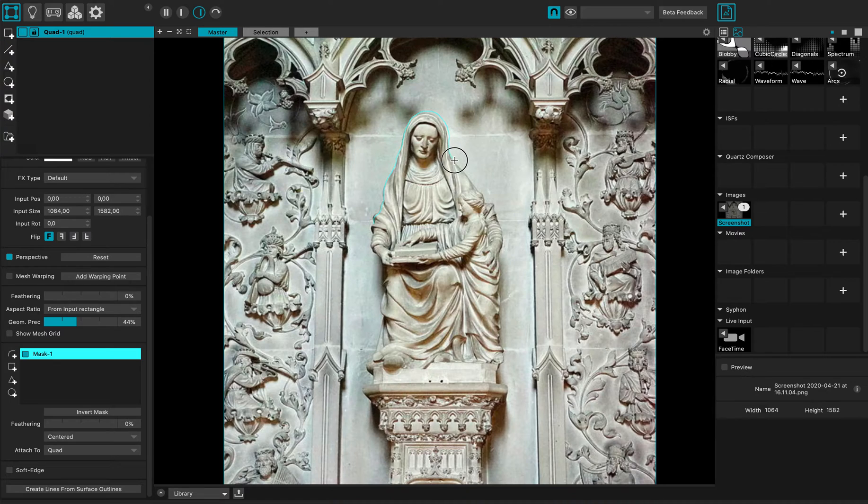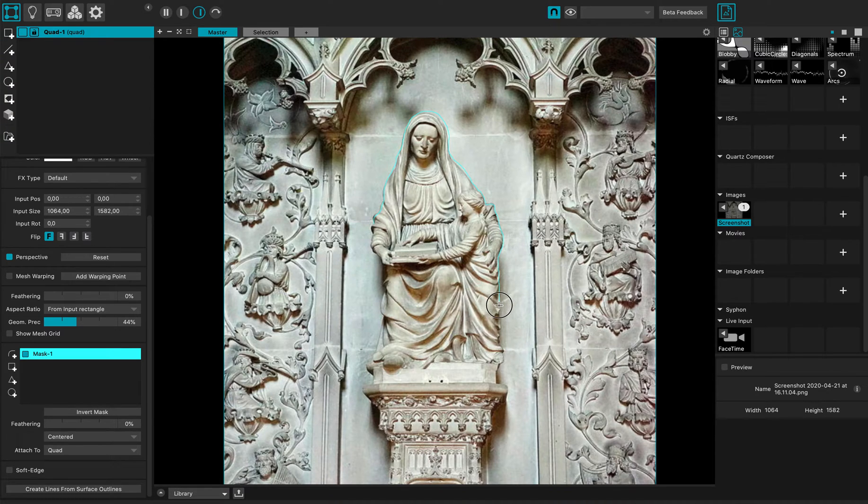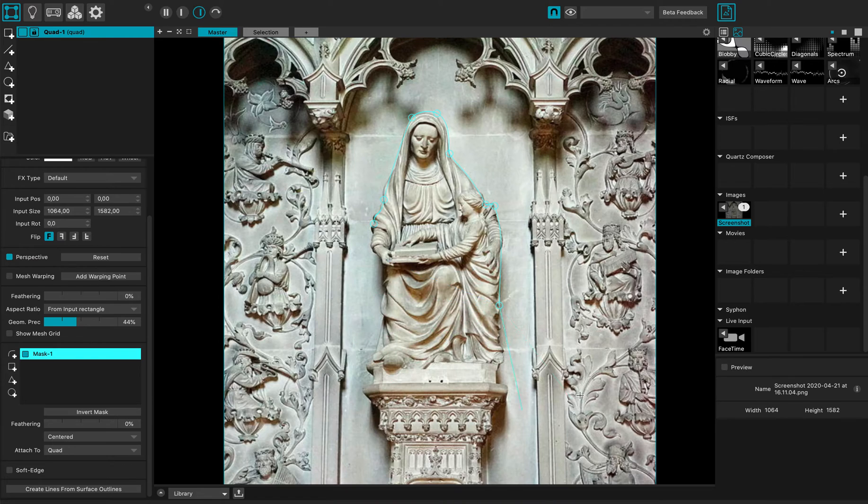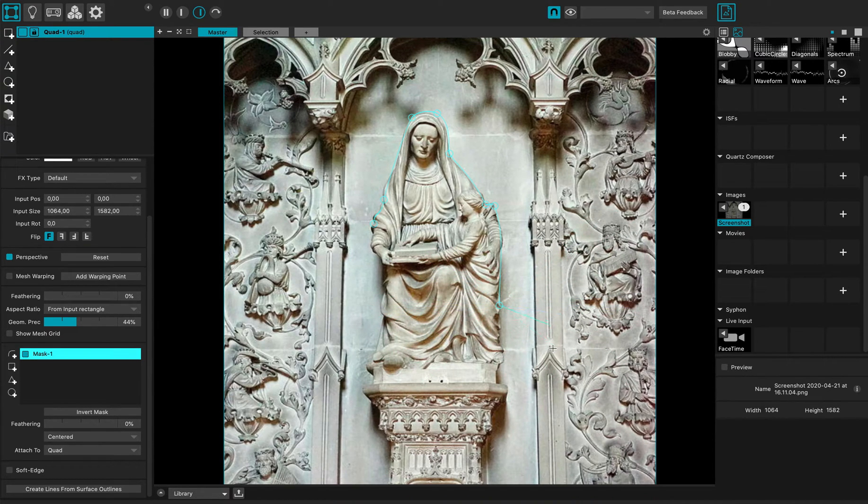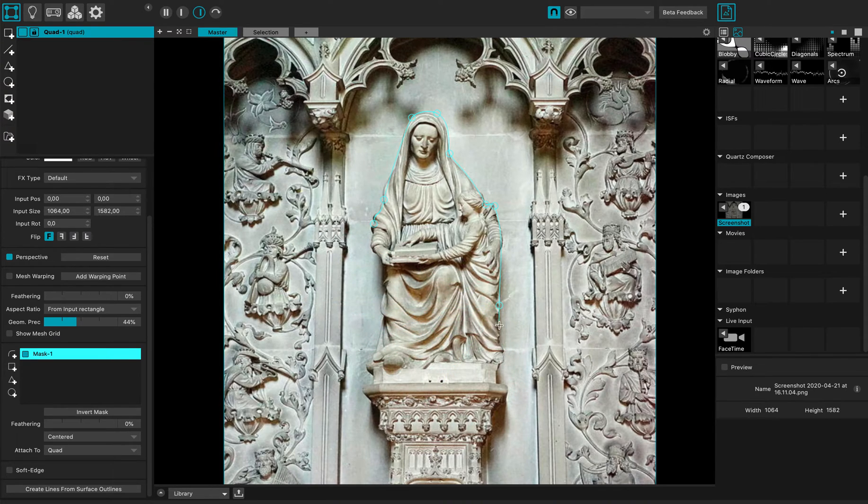MadMapper, once I release, will try to smoothen the outline. Note that I can just quit from pressing the button and then switch to a line drawing mode like this.